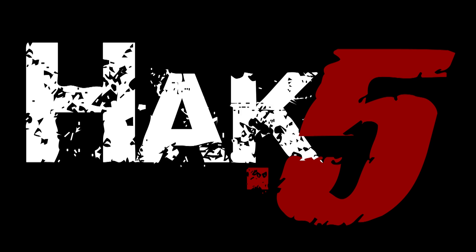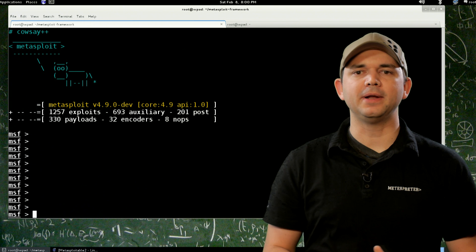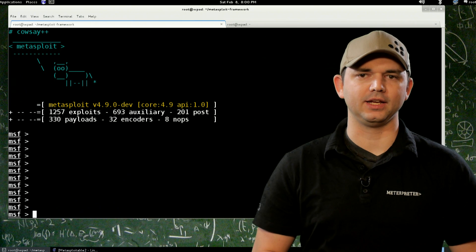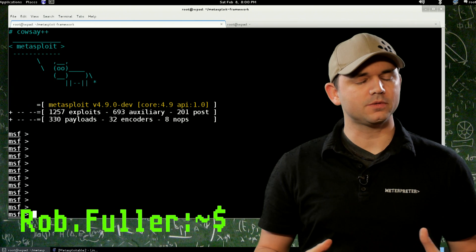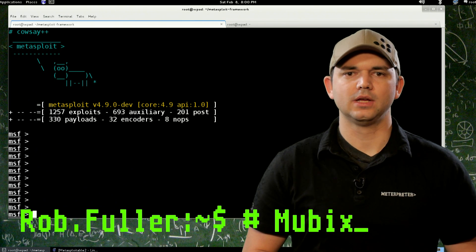This Metasploit Minute is brought to you by Hack5 and viewers like you. Support us directly at hakshop.com. Welcome to Metasploit Minute, the breakdown on breaking in. I'm your host Rob Fuller, but you can call me Mubix.